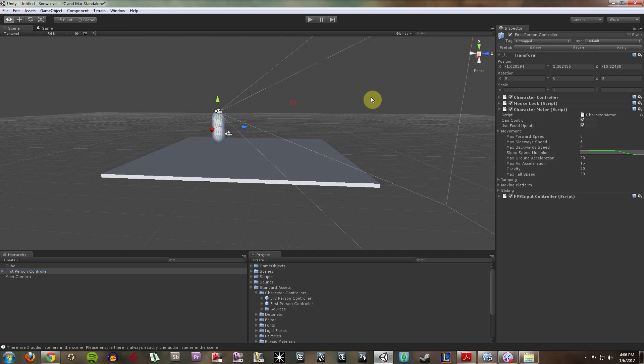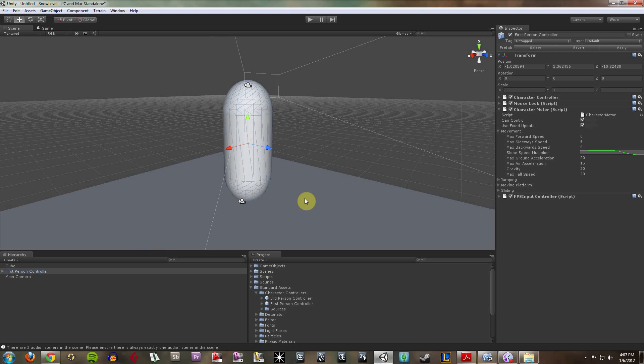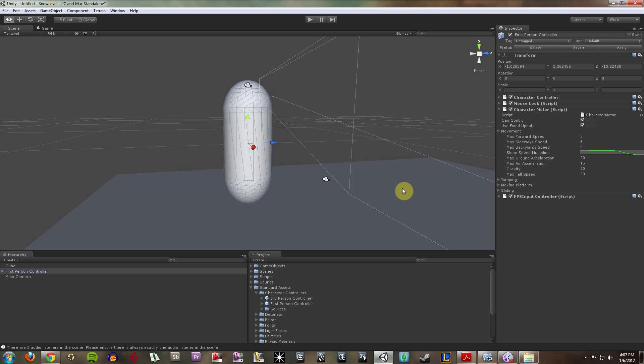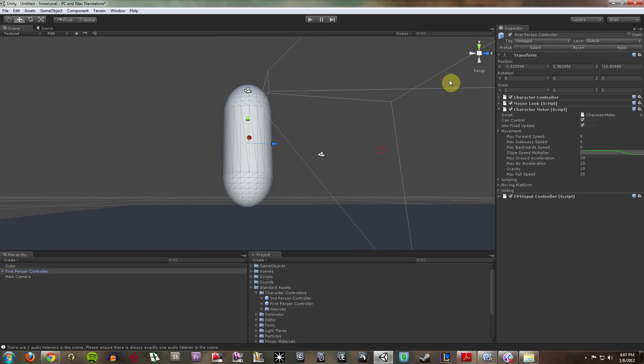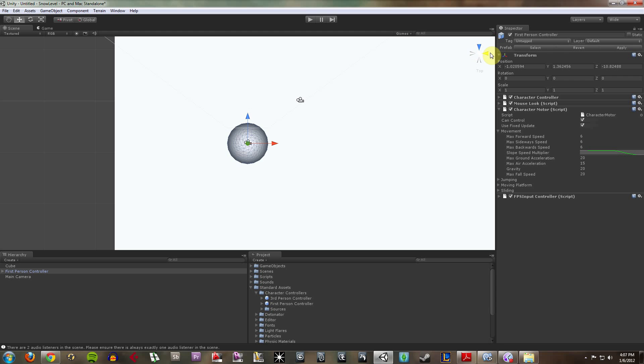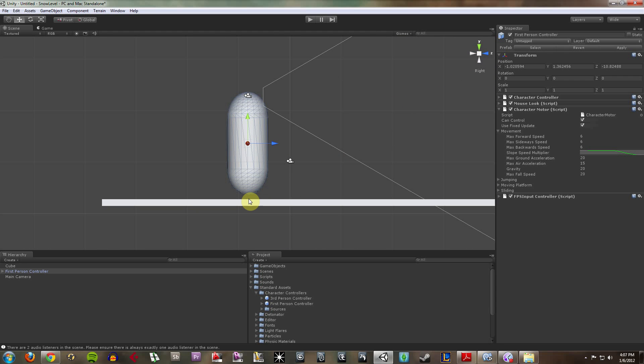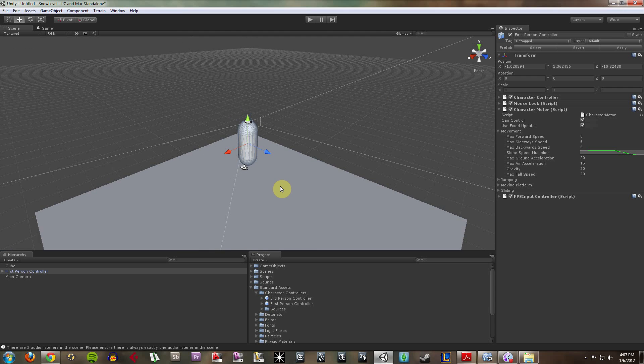So use those to your advantage. If I have an object selected, like my first-person controller, and I hit F, it's going to bring me a focus on that. So now let me go to an X view here. Okay, so he's hovering above it.